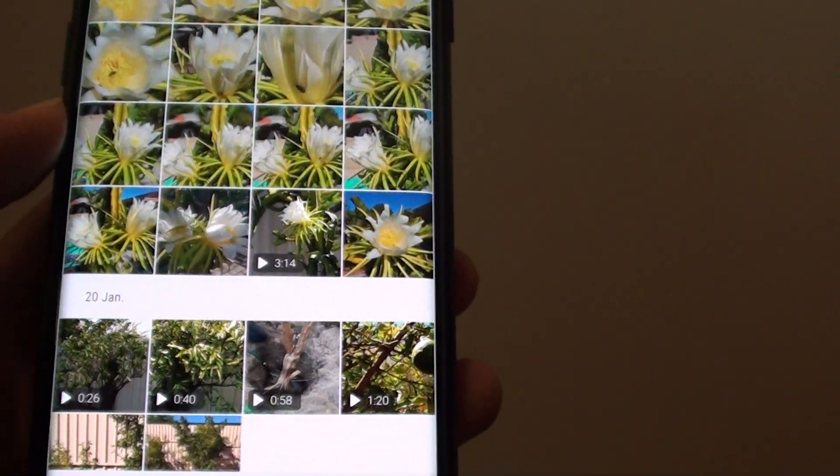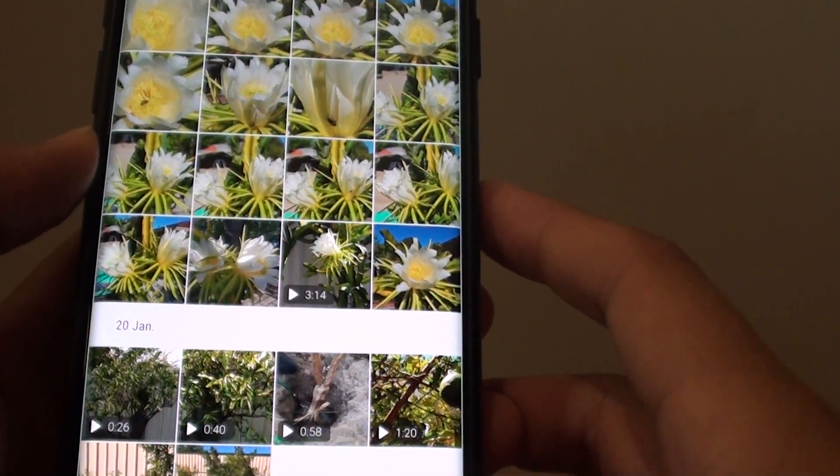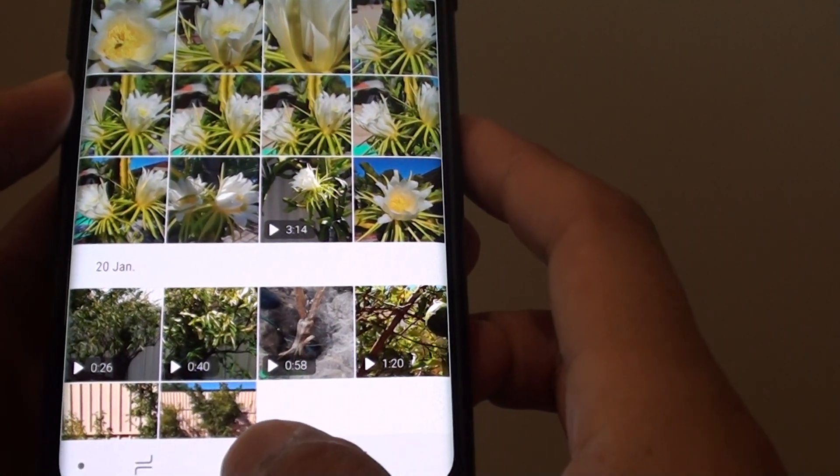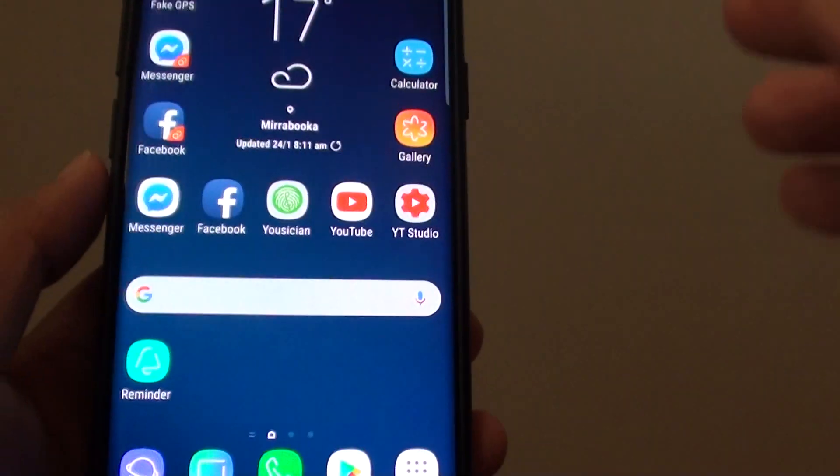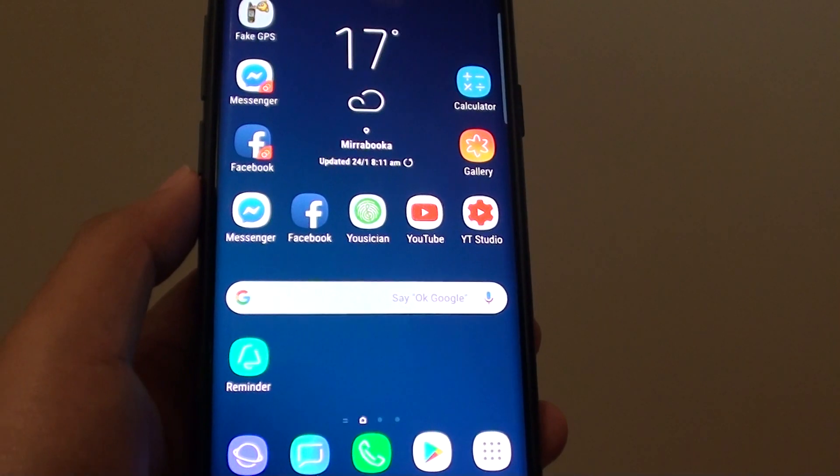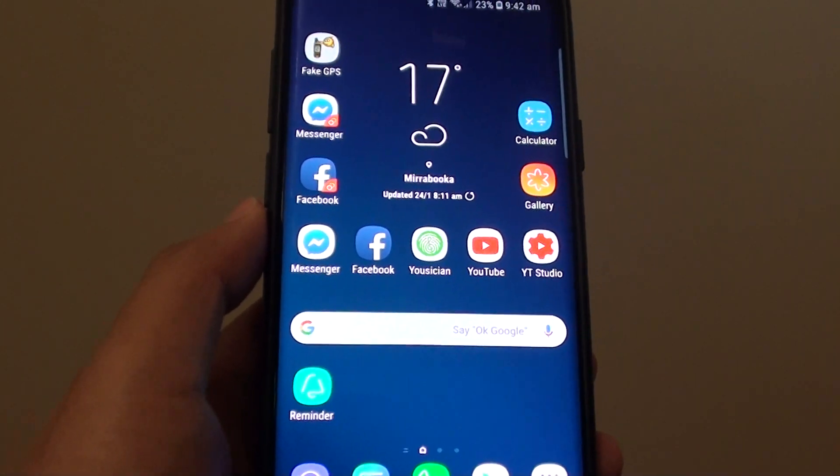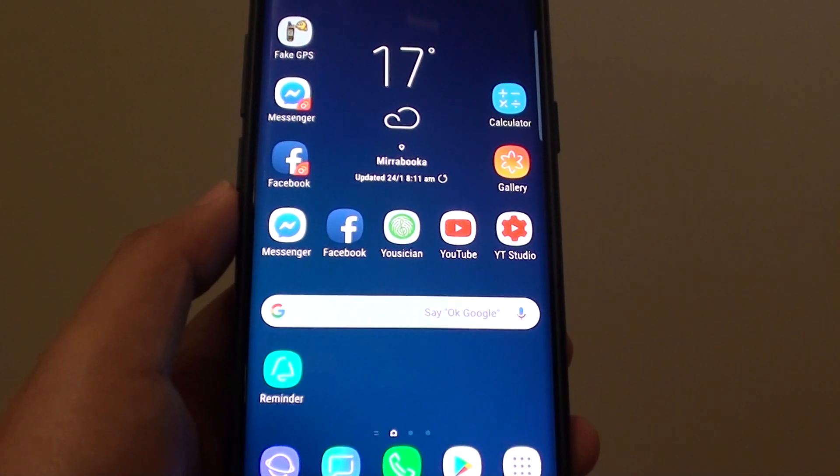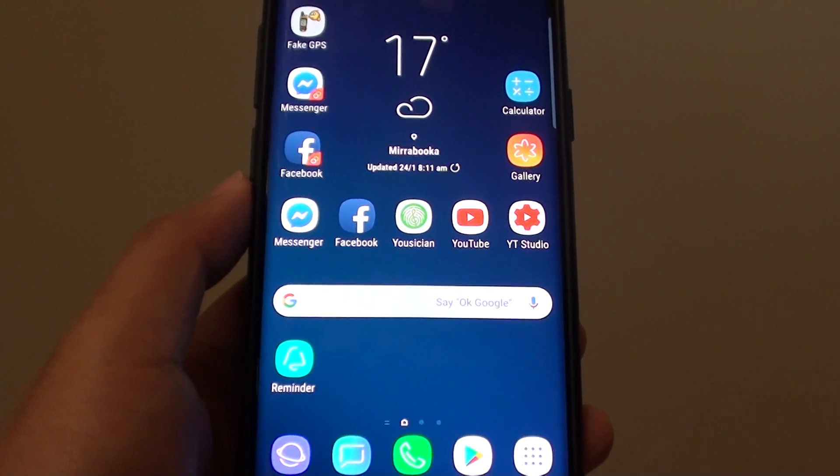So that's how you can rotate an image to your desired angles on the Samsung Galaxy S9. Thank you for watching this video. Please subscribe to my channel for more videos.